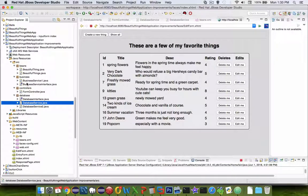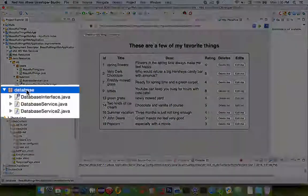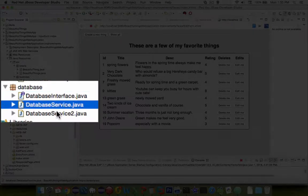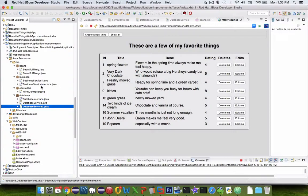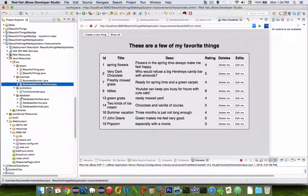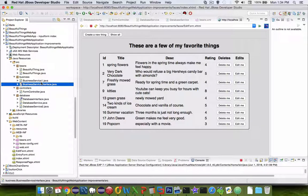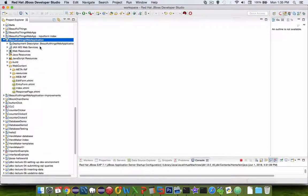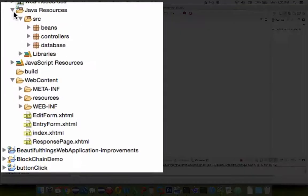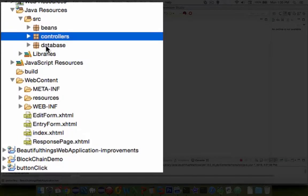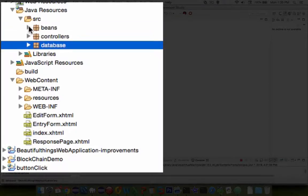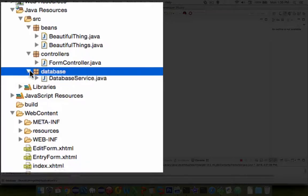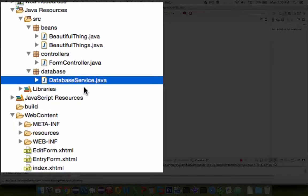So that explains why we're going to have a business section and a database section with different options for database services and different options for business services. So we're going to get started on coding to make this more of a scalable application following the design principles of an enterprise application. So let's take a look at the current version of our application and what currently we have developed. If I were to go check into the Java resources, you can see I have packages for beans, controllers, and database. I have not implemented the package for the business service, and the database service class is not quite what we want it to be either.